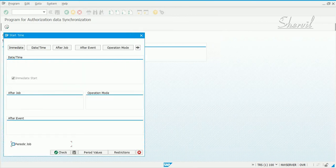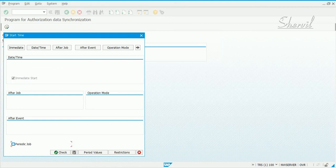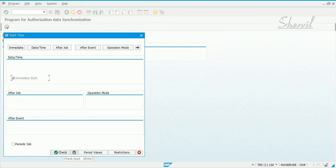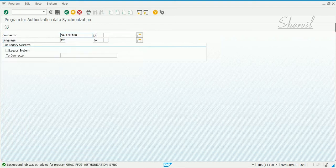So, schedule it. And now, normally in a customer place, this has to be scheduled as a periodic job. Now, depending on what your criteria is, you could schedule it every week, every two weeks, once in a month, whatever. Depending on how frequently you make changes to your roles and SU24 data, you need to schedule it as a periodic job. Click on restart, schedule it, and click on check, save. And the background job is scheduled.